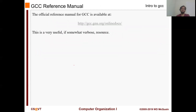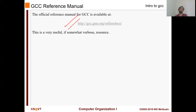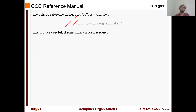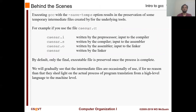For more information about GCC references, you can go to the GCC website and it will have the full documentation. It's something you don't necessarily have to check, but it's for better understanding of C and how the compiler works. So let's see what happens behind the scenes - what is GCC doing for us?